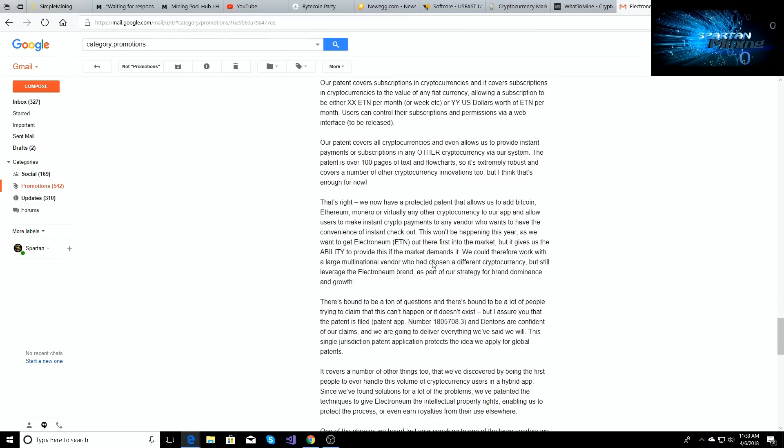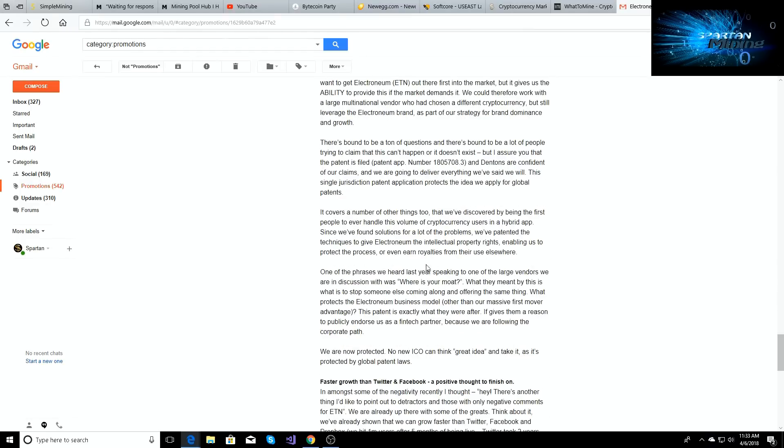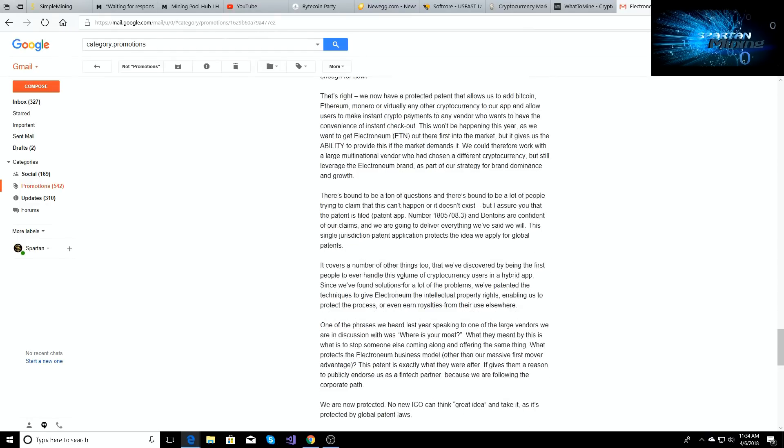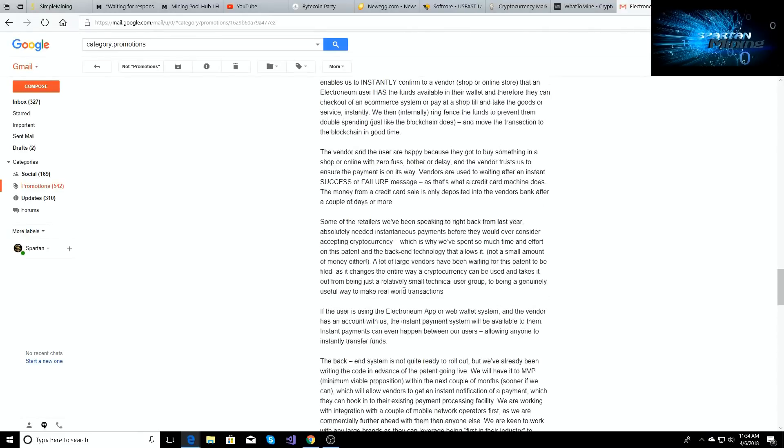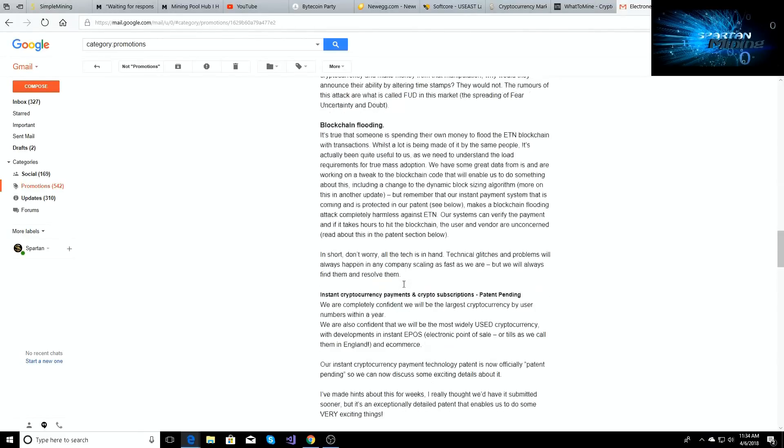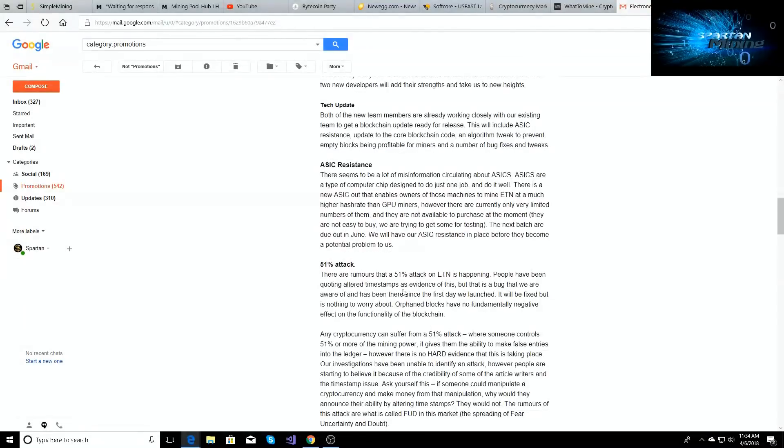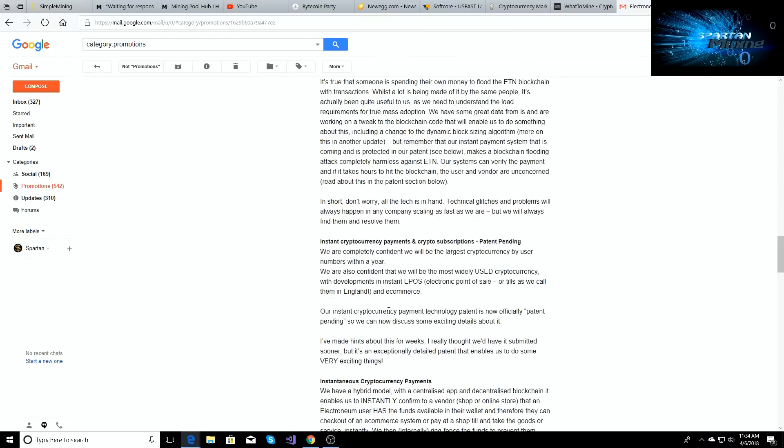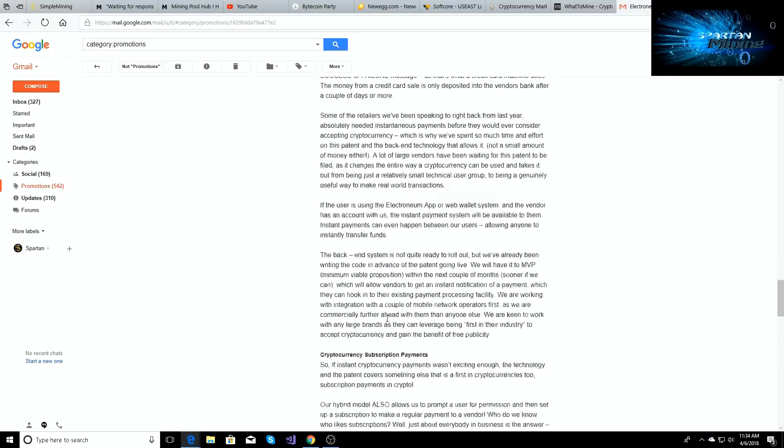I'll see if I can get this message copied and then I'll put it in the description below so you can read it. But if you guys are a part of Electroneum, then you should have gotten this email. So check your emails. You should have it from Richard Ells.